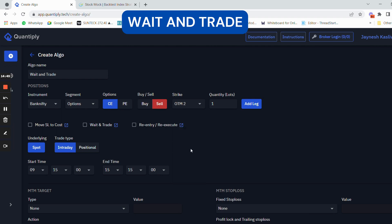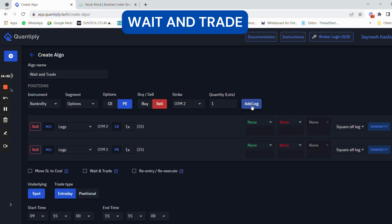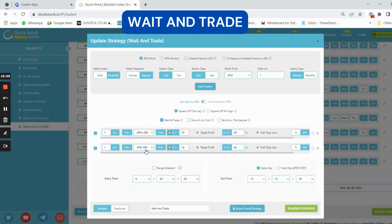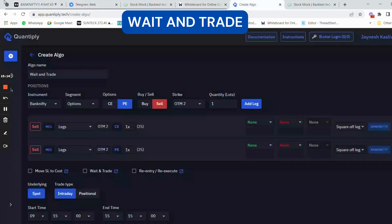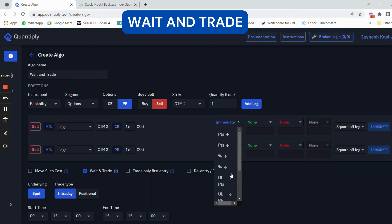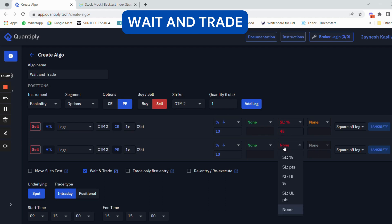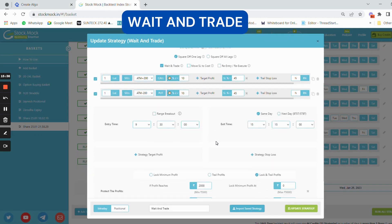I can select the strike directly as OTM2 and sell call. Then change one to put option. ATM plus 200 is OTM2 on call, and ATM minus 200 is OTM2 on put — both are out-of-the-money options. Now I'm going to use the wait and trade feature to wait for a percentage drop — specifically 10% drop. The stop loss is 45%.